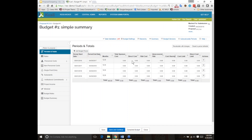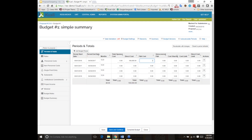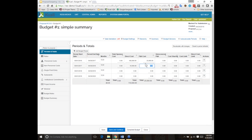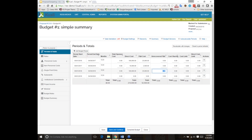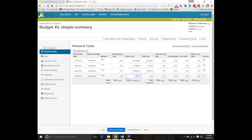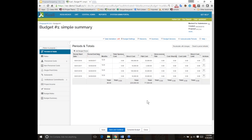I am creating my simple-level budget summary, which is why the system took me automatically to periods and totals, so I can now intuitively just go in and enter the directs and indirect costs for each year. Let's say they're getting $100,000 a year for directs and $25,000 for indirects.